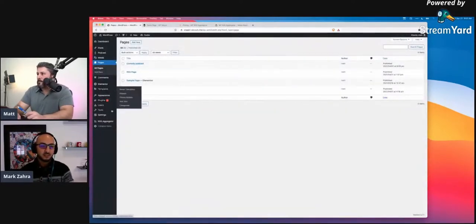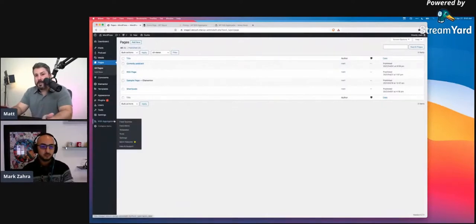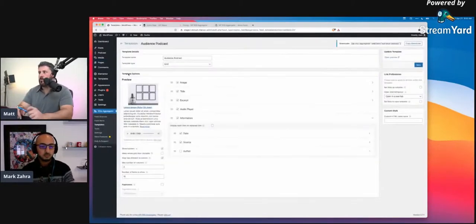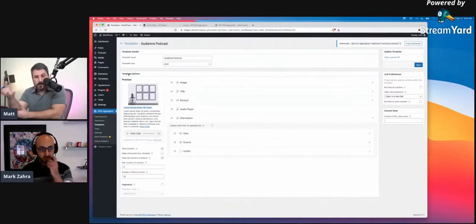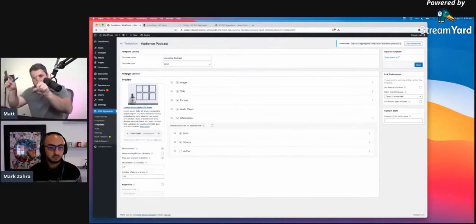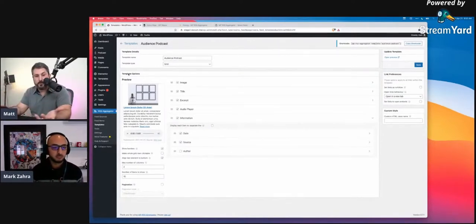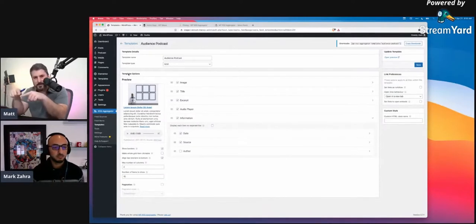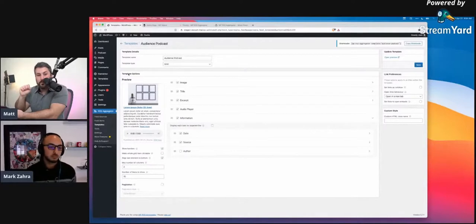I'm going to pull up my example site. I already have it installed and activated. We're using the Templates add-on and the Feed to Post add-on. I've already set up a template called 'Audience Podcast' because what we're going to do is display the Kastos Audience Podcast RSS feed on this WordPress website. So step one: we set up the template. We're saying when we bring in this RSS feed to the WordPress site, we want it to look a certain way. The options we have are image, title, excerpt, audio player, and information fields like date, source, and author.